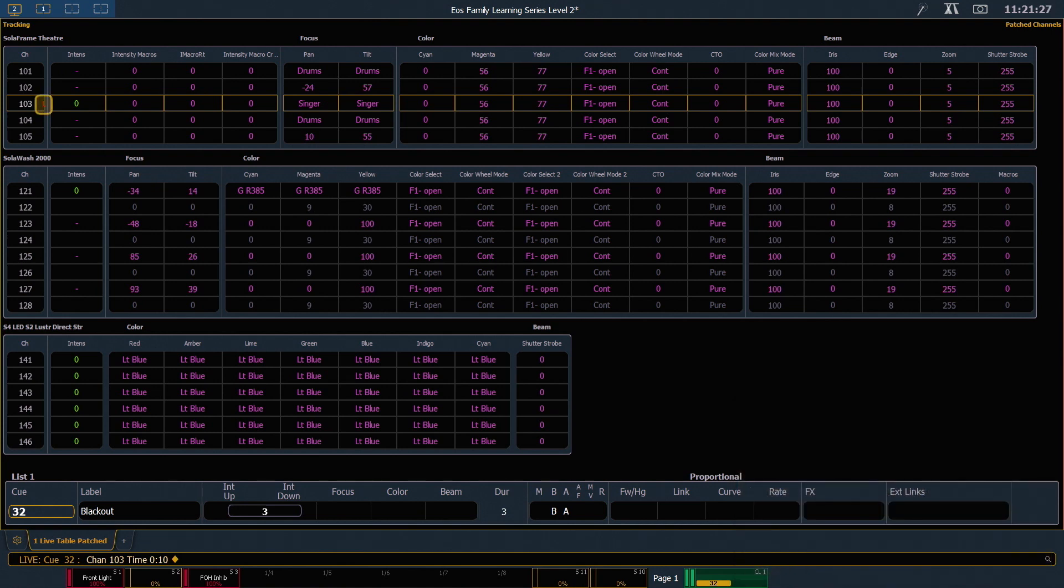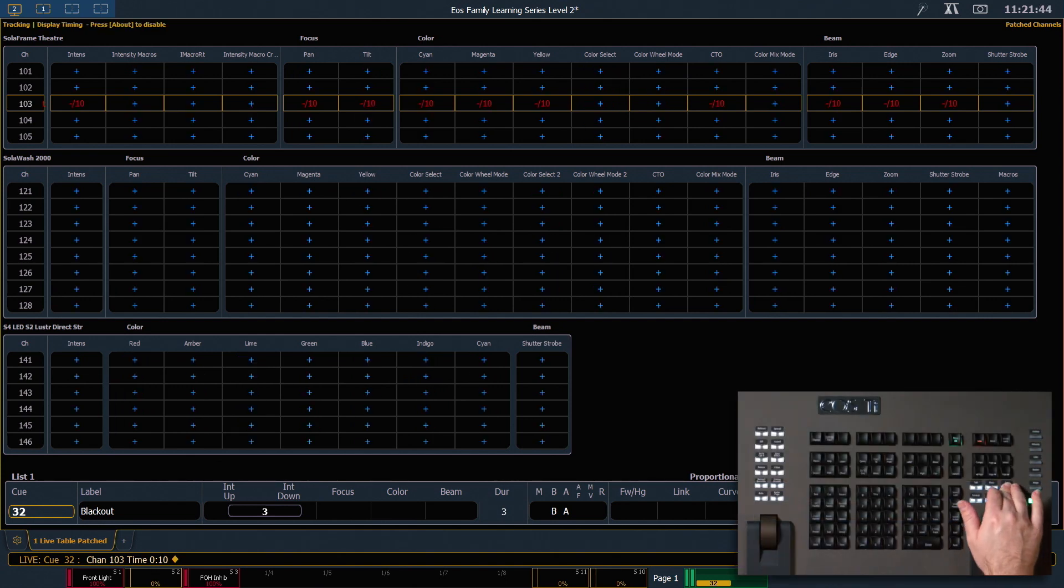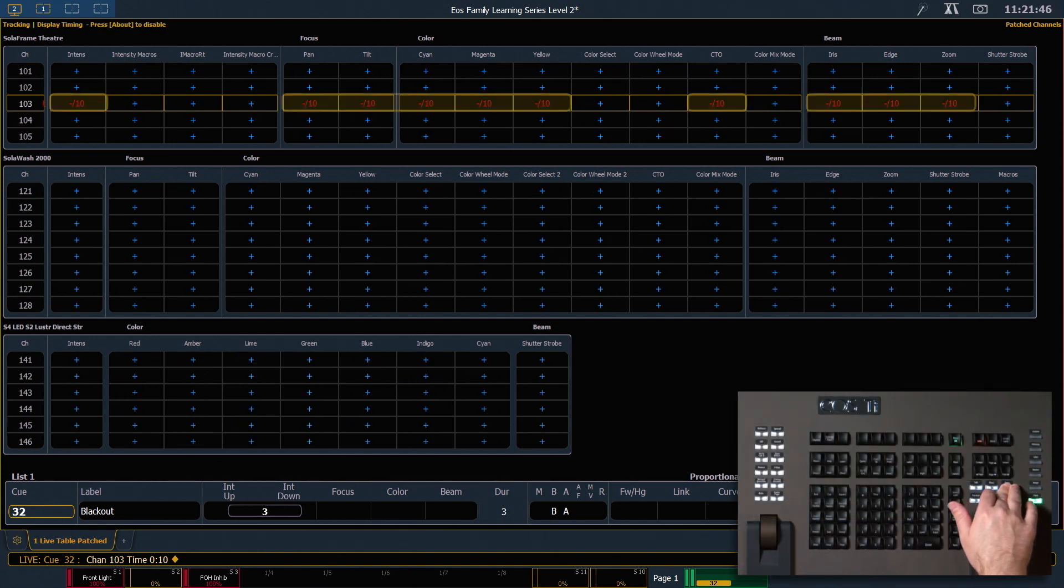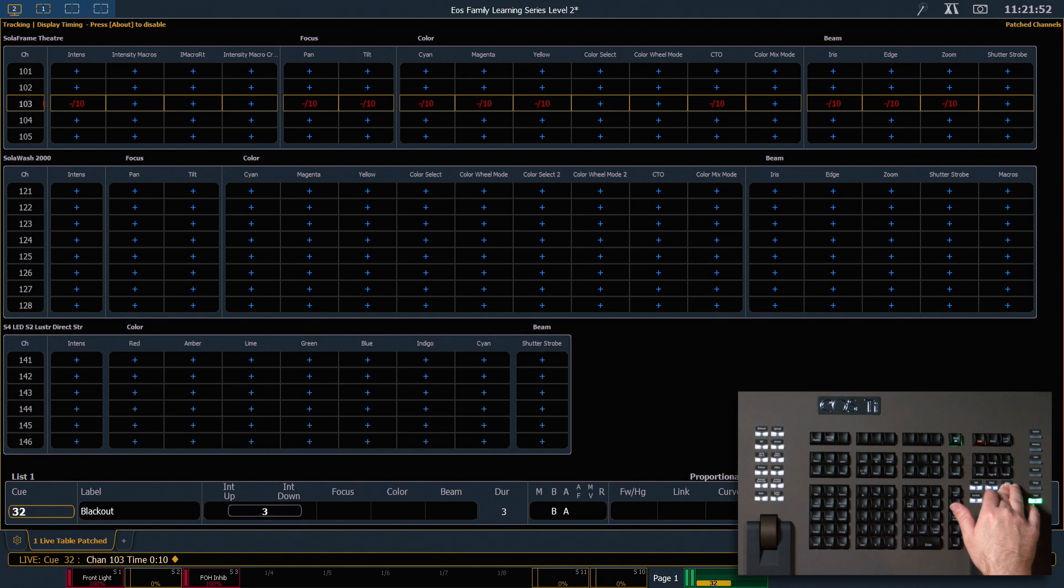And you'll notice that I get a red T that sits next to my channel 103. If I press and hold my time display button, you'll see that that will show all of my timing elements. I get a dash slash 10. The dash is there because you can also put discrete delays on a channel. So you'll see that I have a 10 second fade time.